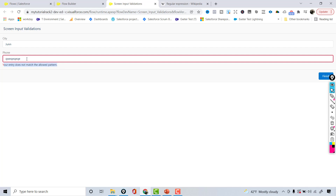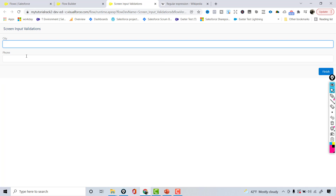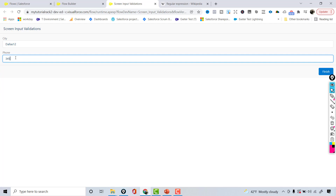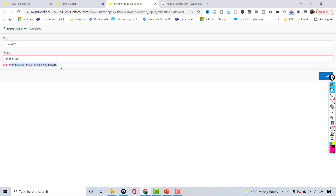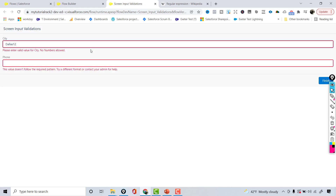That is the default error message — we have not customized it. The phone field only allows numbers. It also requires a minimum of 10 digits, so entering fewer digits won't pass. Entering '9000000' — which meets the criteria — works fine. Testing with 'Dallas112' for city and a 9-digit phone number: it throws the city error 'please enter valid value for city, no numbers allowed' and also flags the phone as not meeting the pattern.